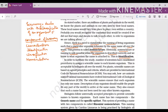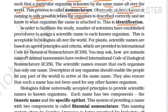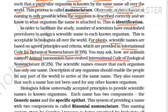Starting with nomenclature: for plants, scientific names are approved by ICBN — the International Code for Botanical Nomenclature — and for animals, the International Code for Zoological Nomenclature (ICZN). These are the organizations that take care of naming: ICBN is for plants and ICZN is for animals.